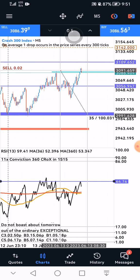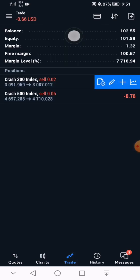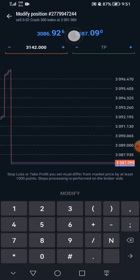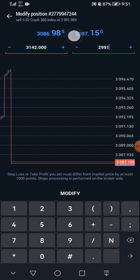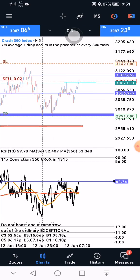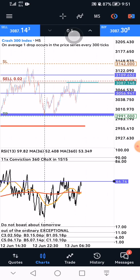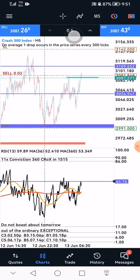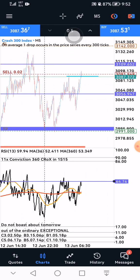It spiked a little bit. So 2991 will be the take profit if it's a 1-to-2 setup. That's how to calculate the 1-to-2 profit ratio and put your stop loss accordingly.